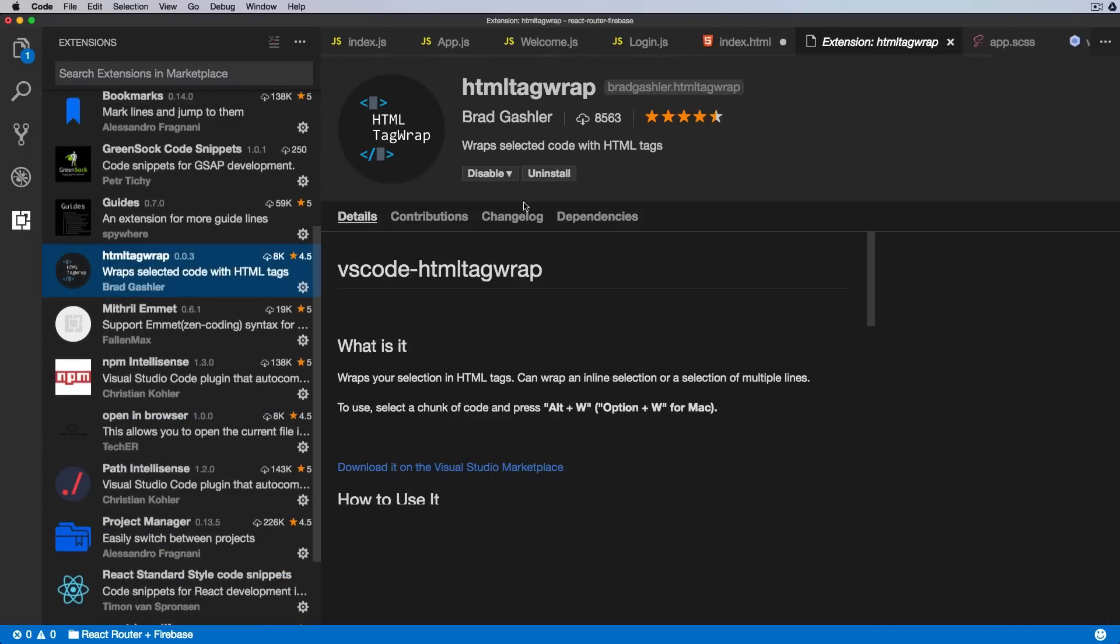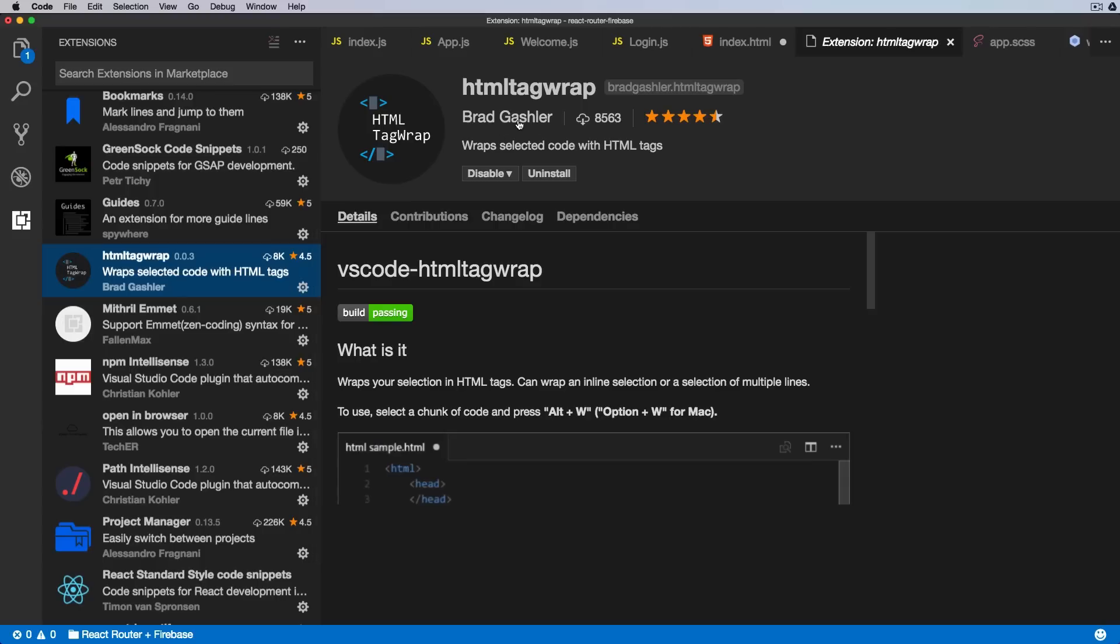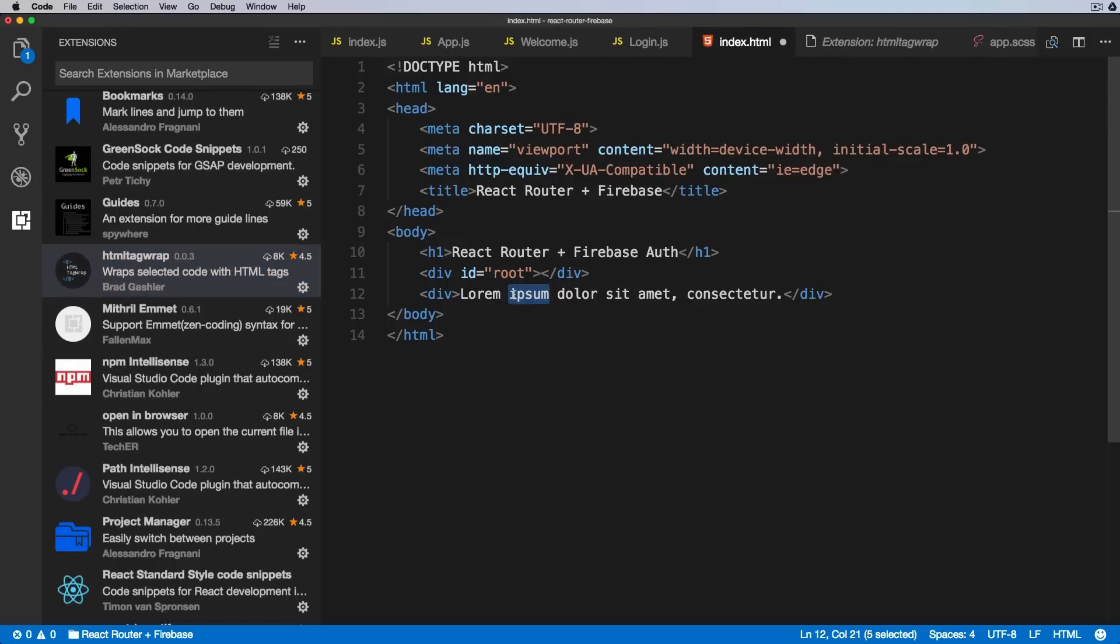Okay, so on PC it looks like it's Alt-W, on Mac Option-W. This is a very easy, very handy extension. Just by pressing Option-W I can simply wrap this in a strong tag.